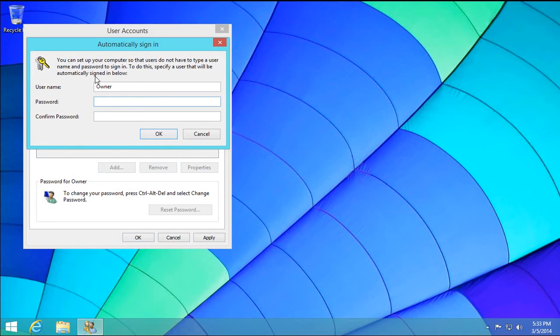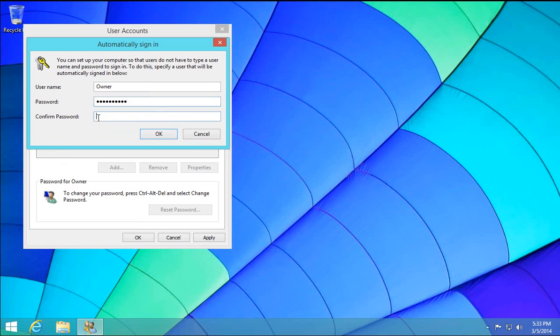Now it will prompt you for a username. You can use any username from your system. And then, of course, you're going to have to type in the password for that username. And click OK.